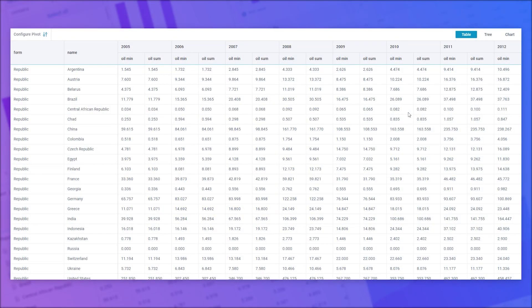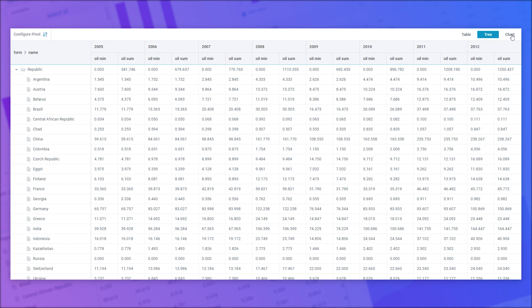WebEx Pivot is a modern solution for visualization and business analysis of large data volumes. The widget allows you to create pivot tables and charts, configure them, and look through the data in three modes: table, tree, and chart.